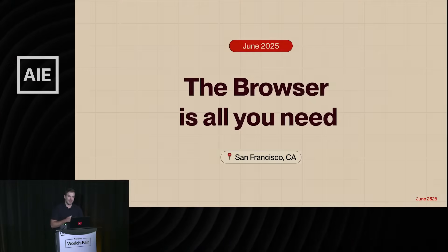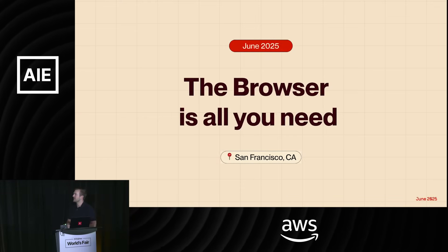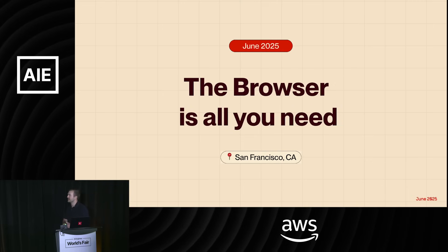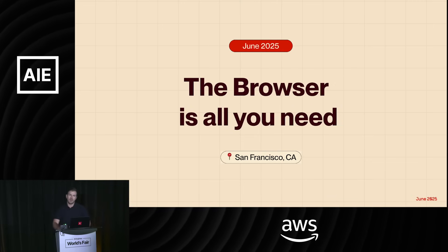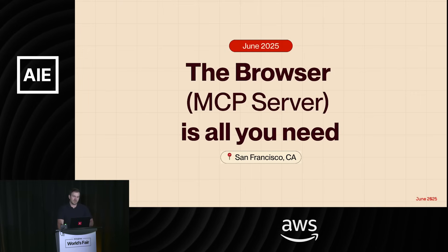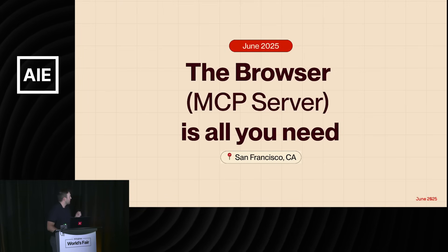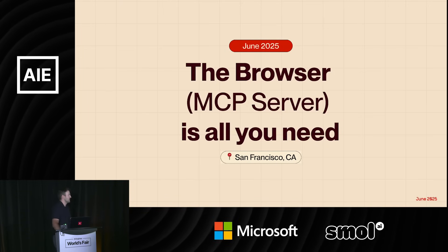Hey everybody. I'm Paul. I'm the founder of BrowserBase, and I am obsessed with browsers — specifically one type: headless browsers. I'm here to talk about how the browser is all you need. It's not attention, it's not MCP — it's the browser, or specifically the browser MCP server, is all you need.